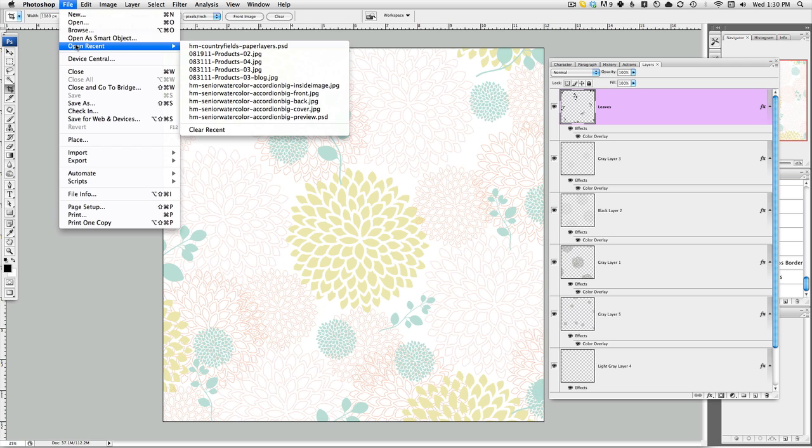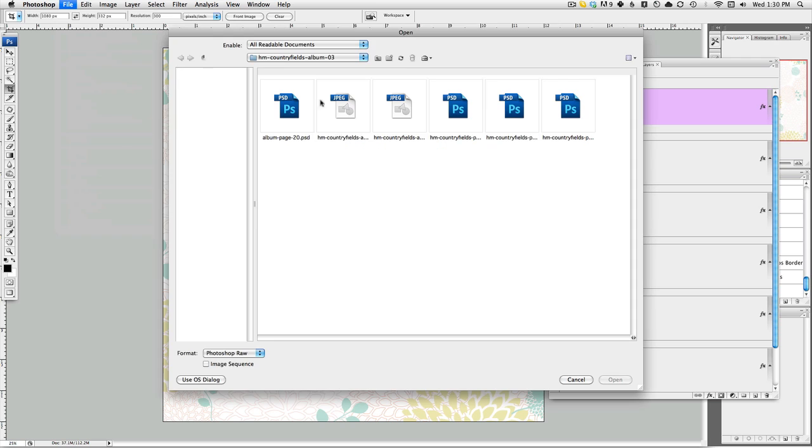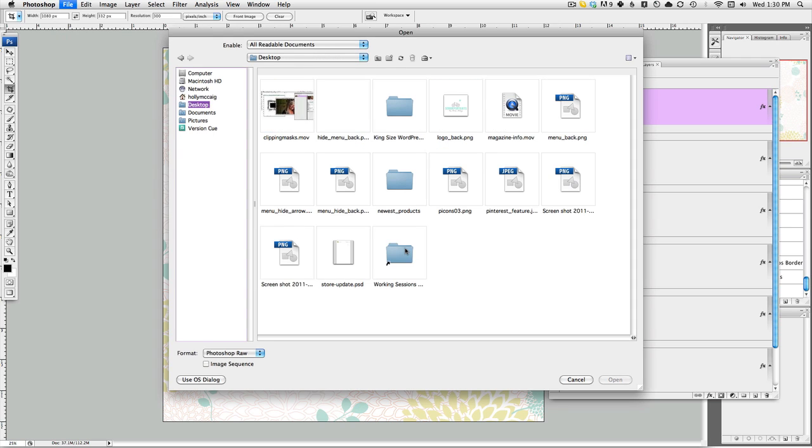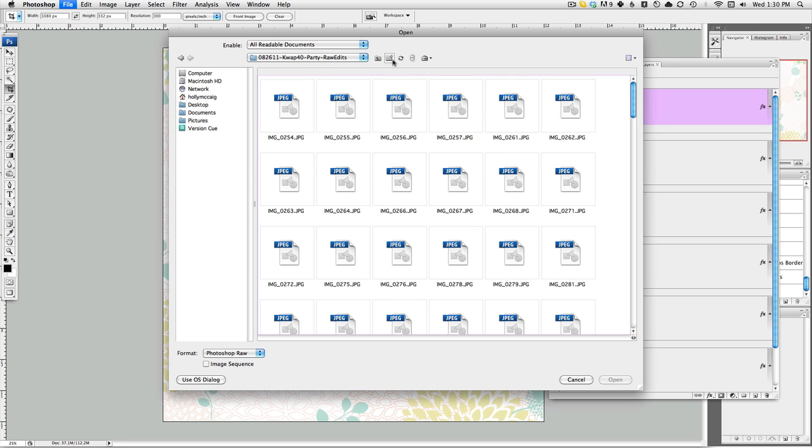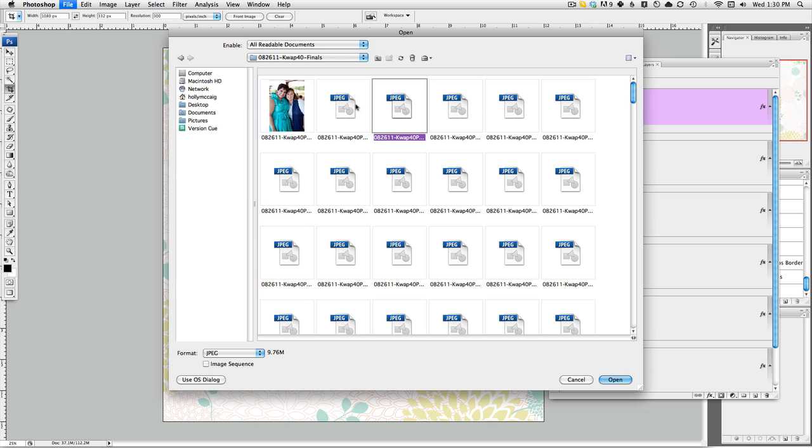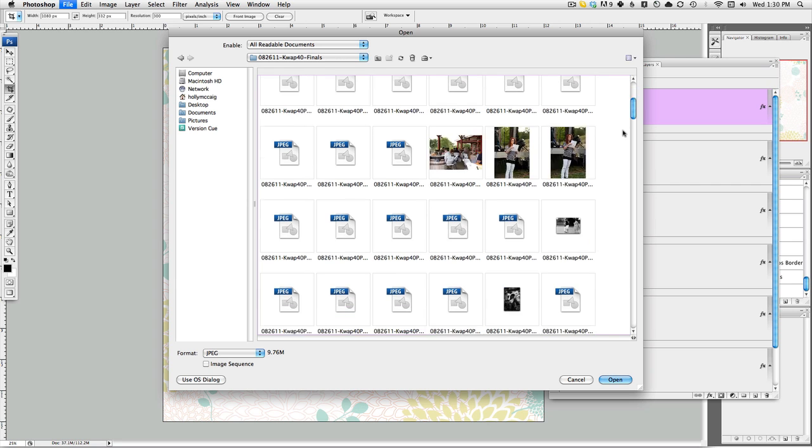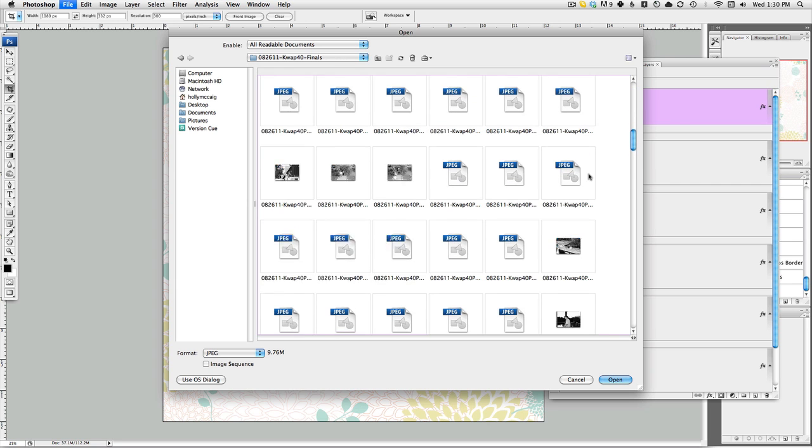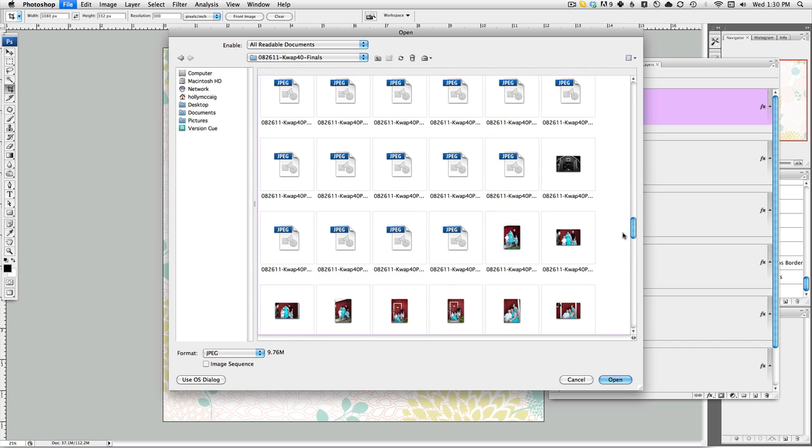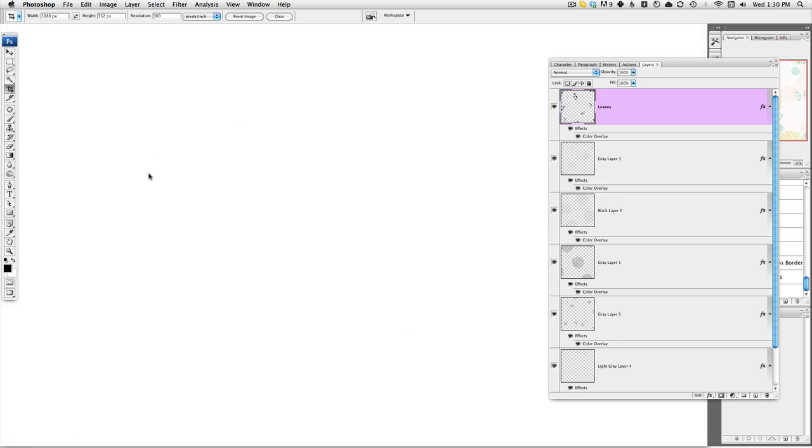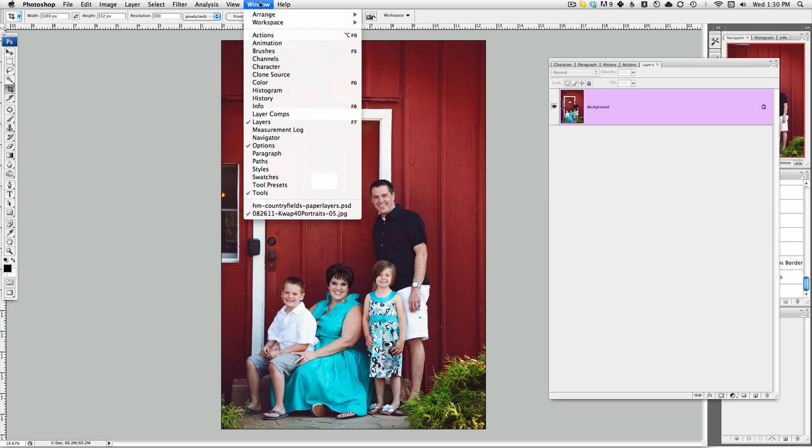So say I have, let me open up a photo. I'm going to open up this set of images from this portrait session here.